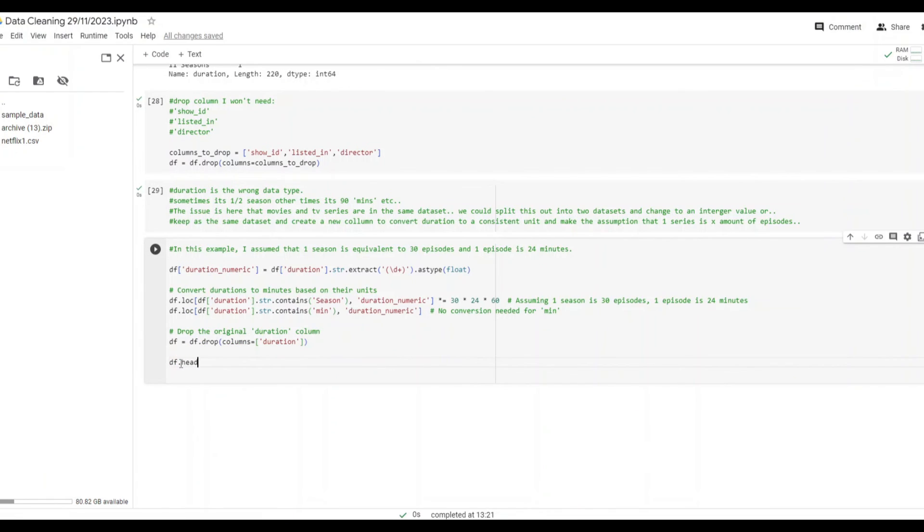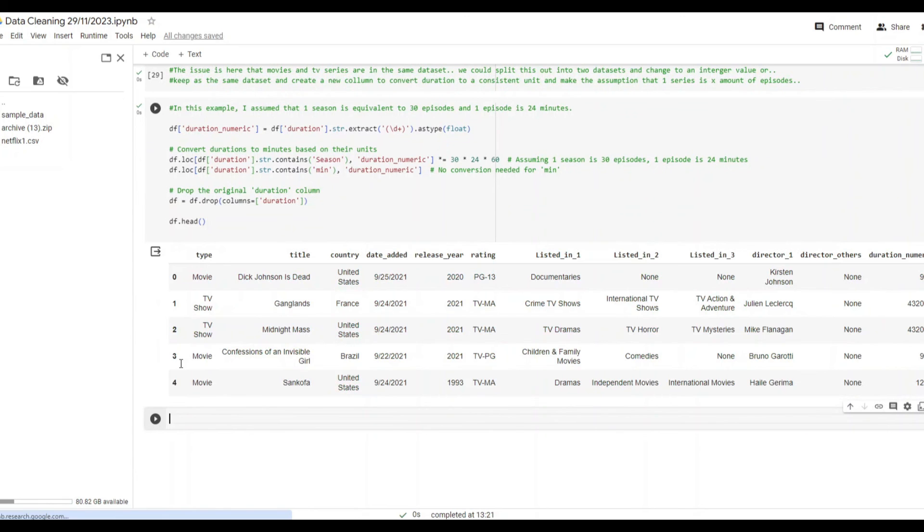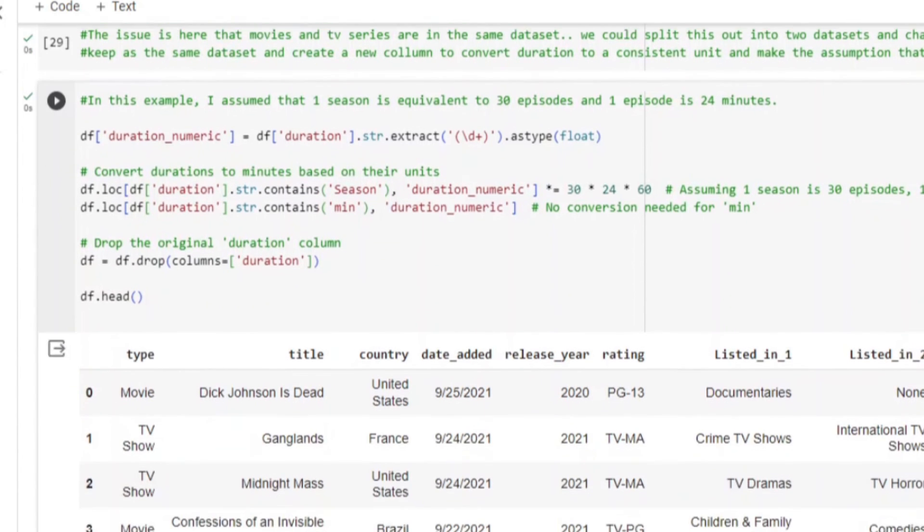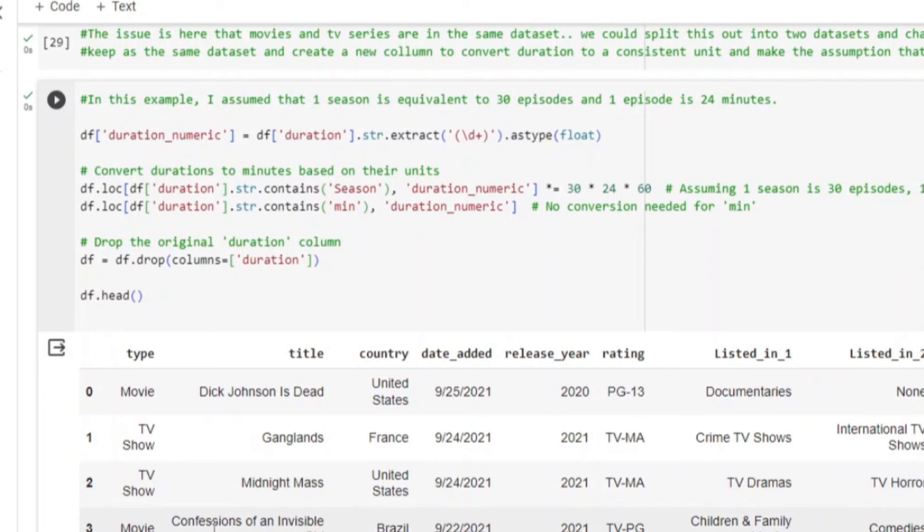Cutting here to the next step in the analysis. You can see I had a little play on how we could best add this new column. Let's break down step by step what I did. I converted duration to minutes based off the units and assumed one season was 30 episodes. One episode being 24 minutes.